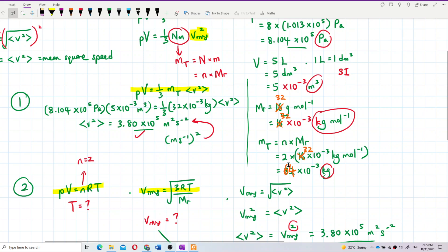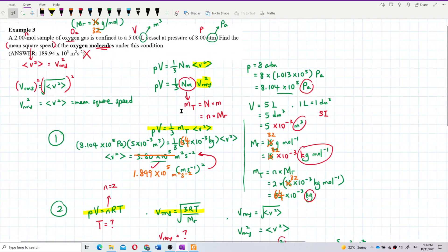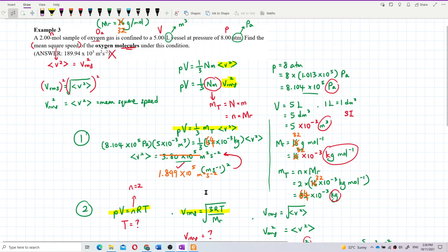This part — the total mass of gas — should change to 64. Trying to calculate the answer again, the answer is actually 1.899 × 10⁵ meter squared per second squared. So in exponent form, you get 1.899 × 10⁵ m²/s².